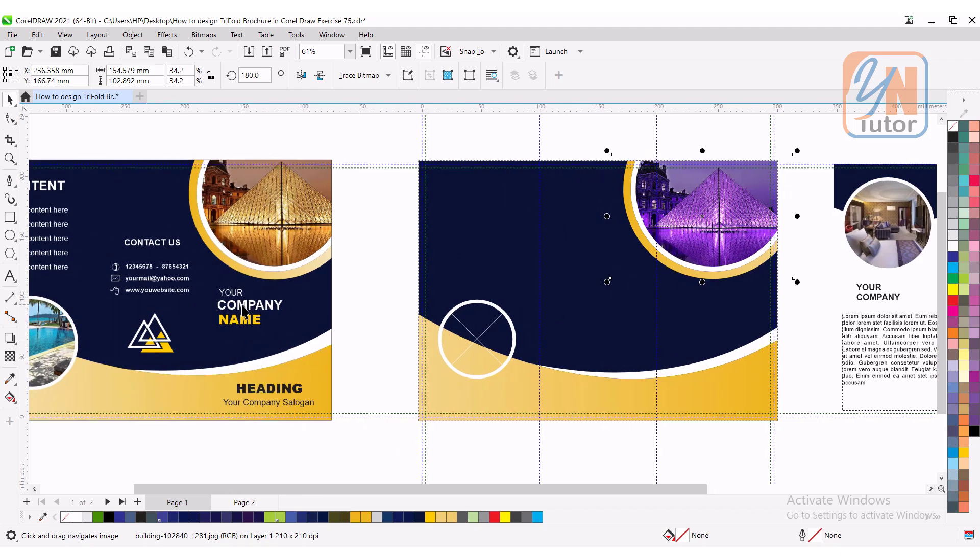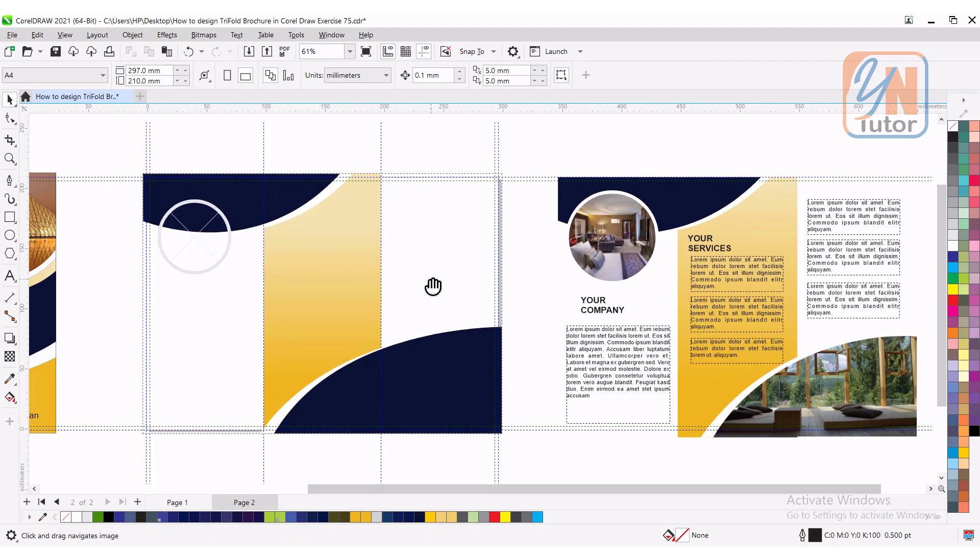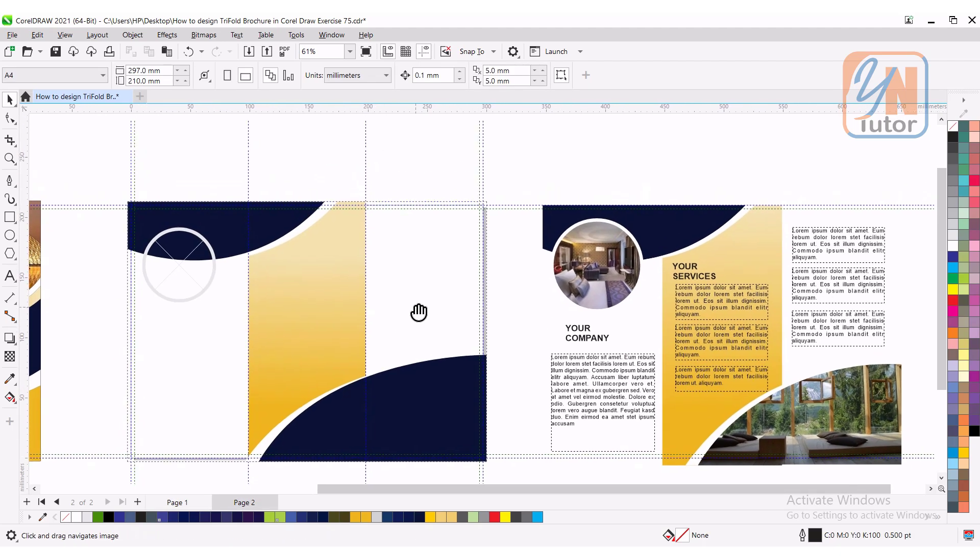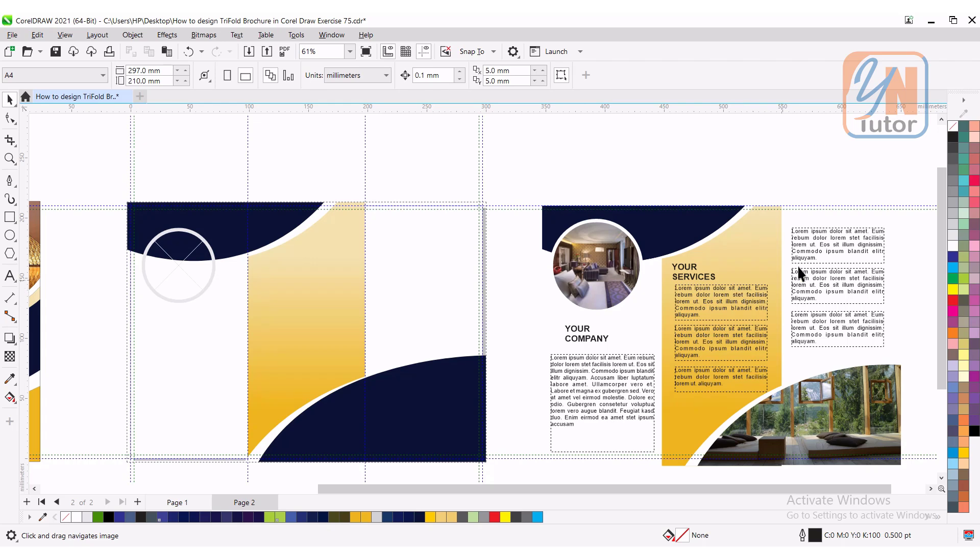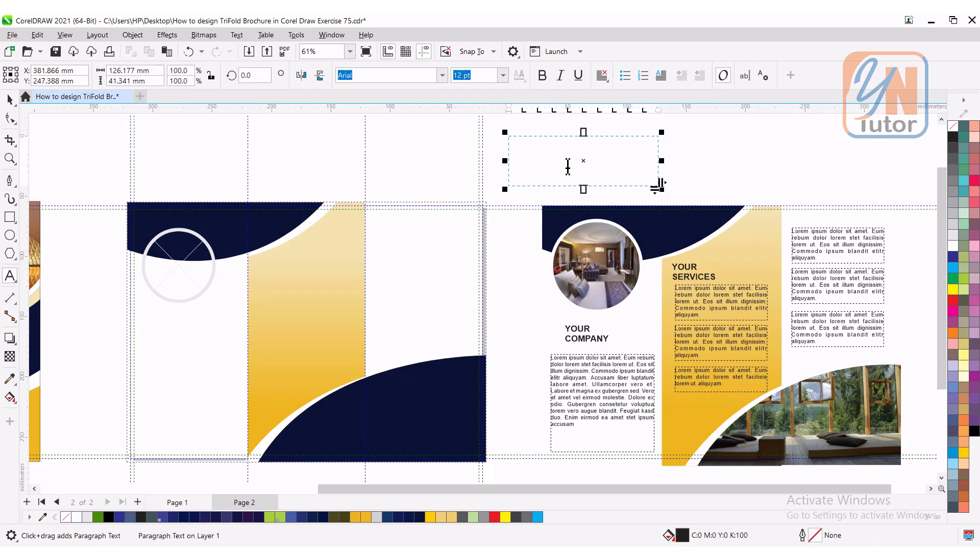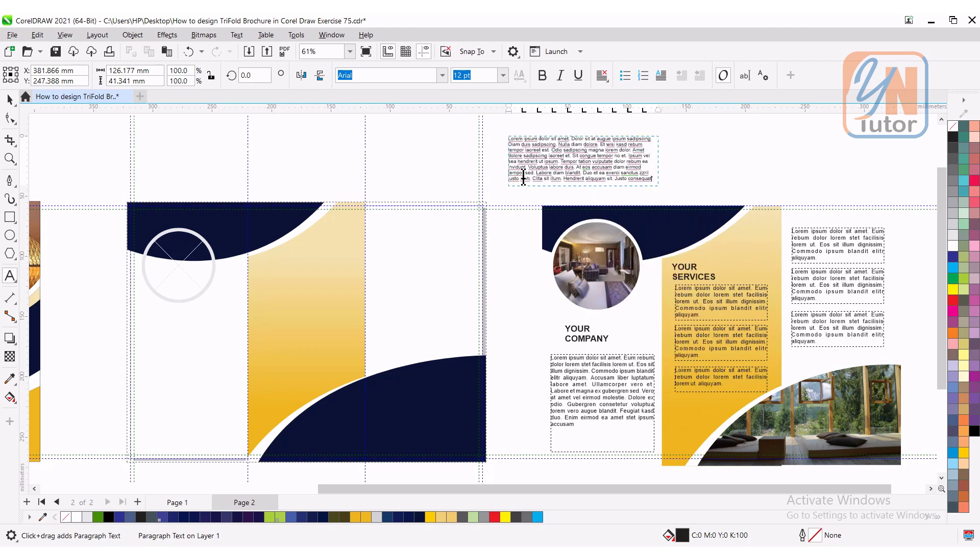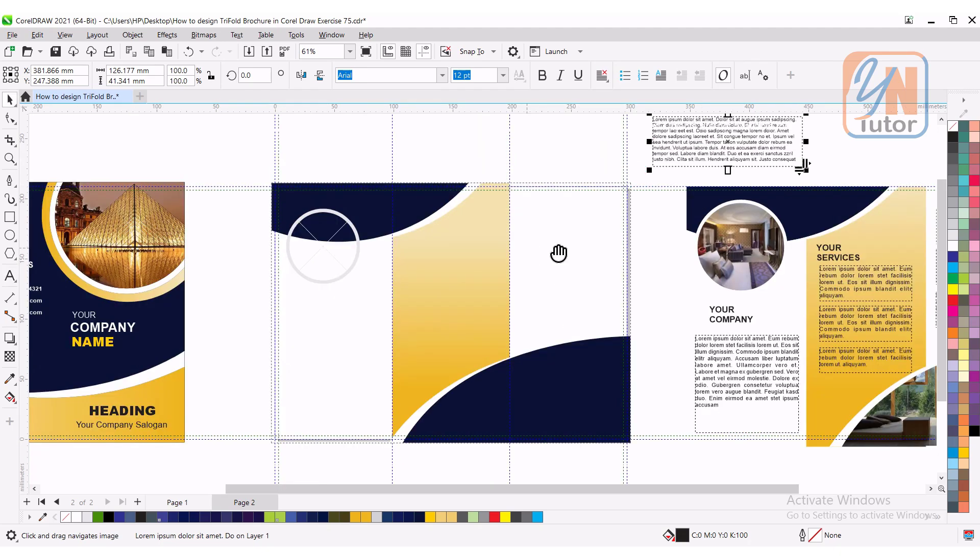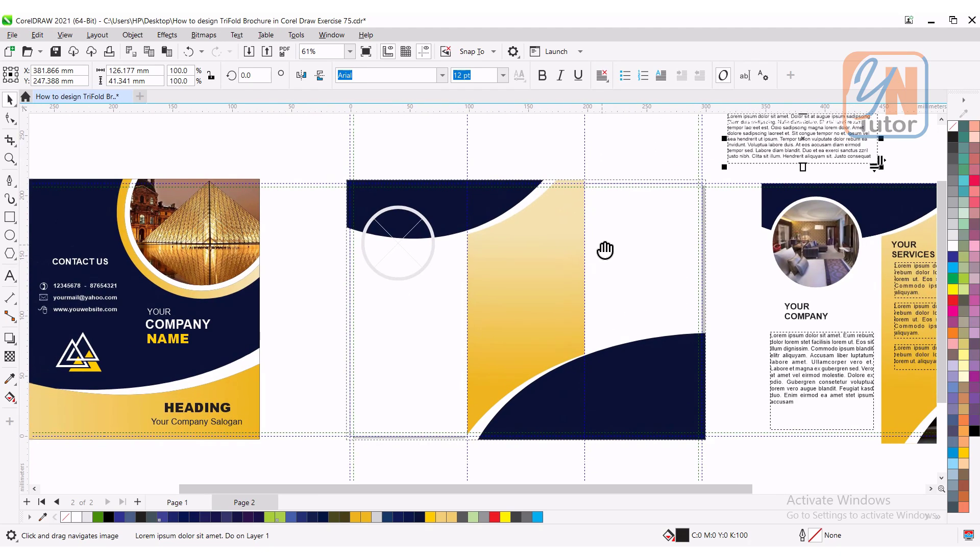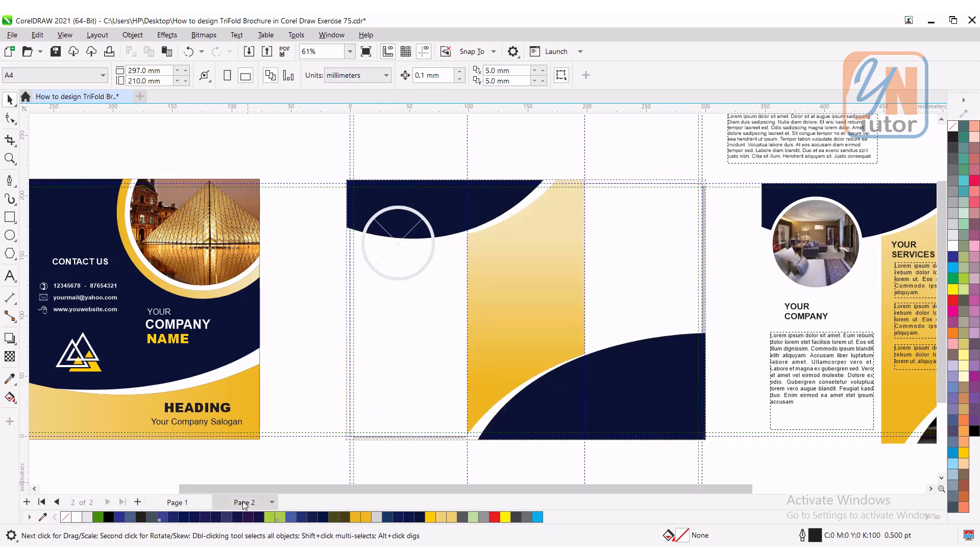And there is a text logo I have. You can add that. This is simple. Other side also we have placeholder text. If you want to use placeholder text for practice. It is simple. You need to click on text tool. Click and drag. To draw a text box. And simply right click on it. And here we have insert placeholder text. The text is added. We have two pages. This is the first page. And this is the second page. This is how we design this beautiful brochure using few simple steps.